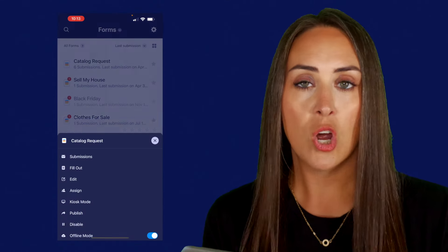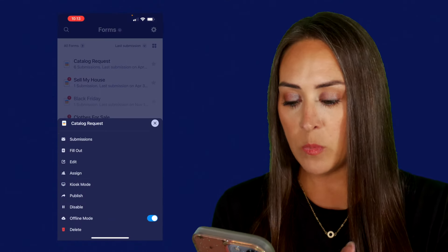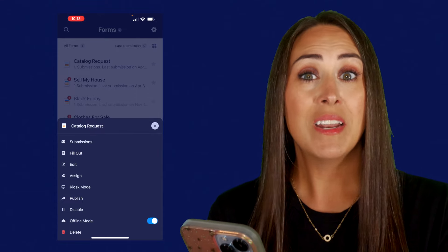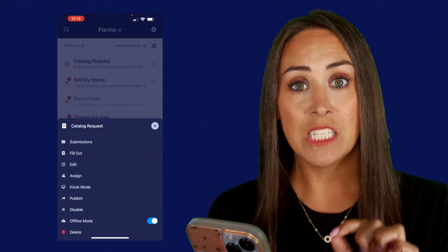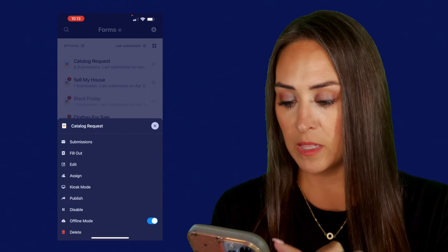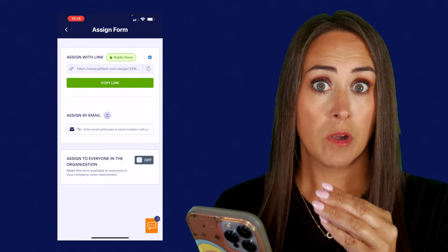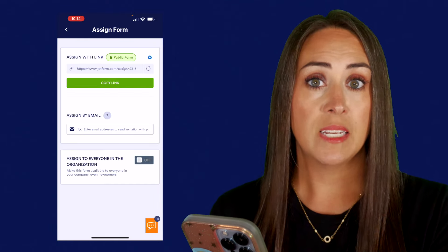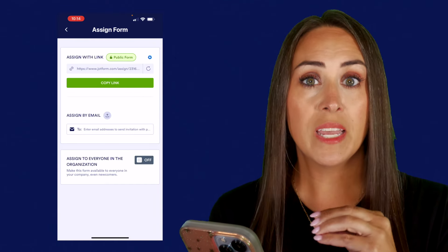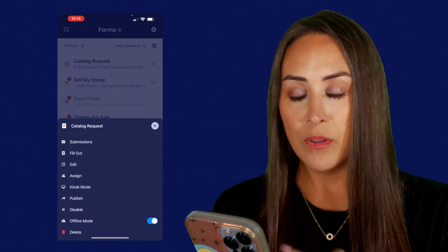Let's click on our form one more time. From here we can see we can fill out, edit, and even assign this form from mobile. If I click on assign form, we can either copy the link and send it through the appropriate channel, or we can invite by email as well.